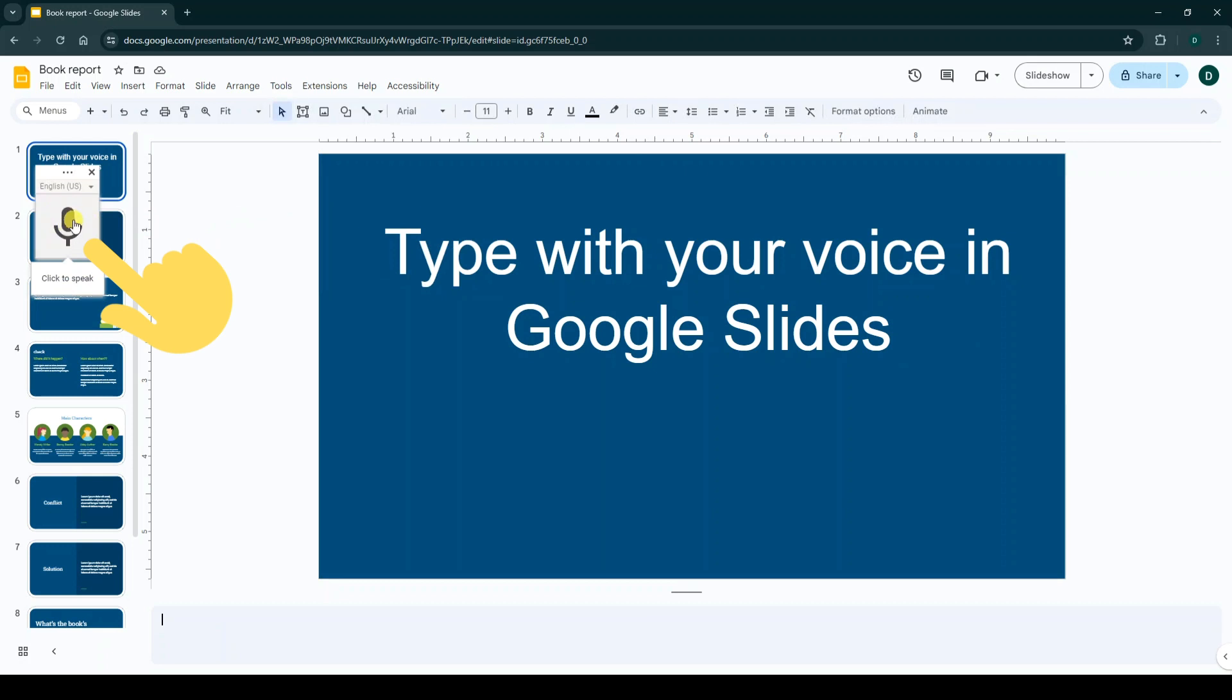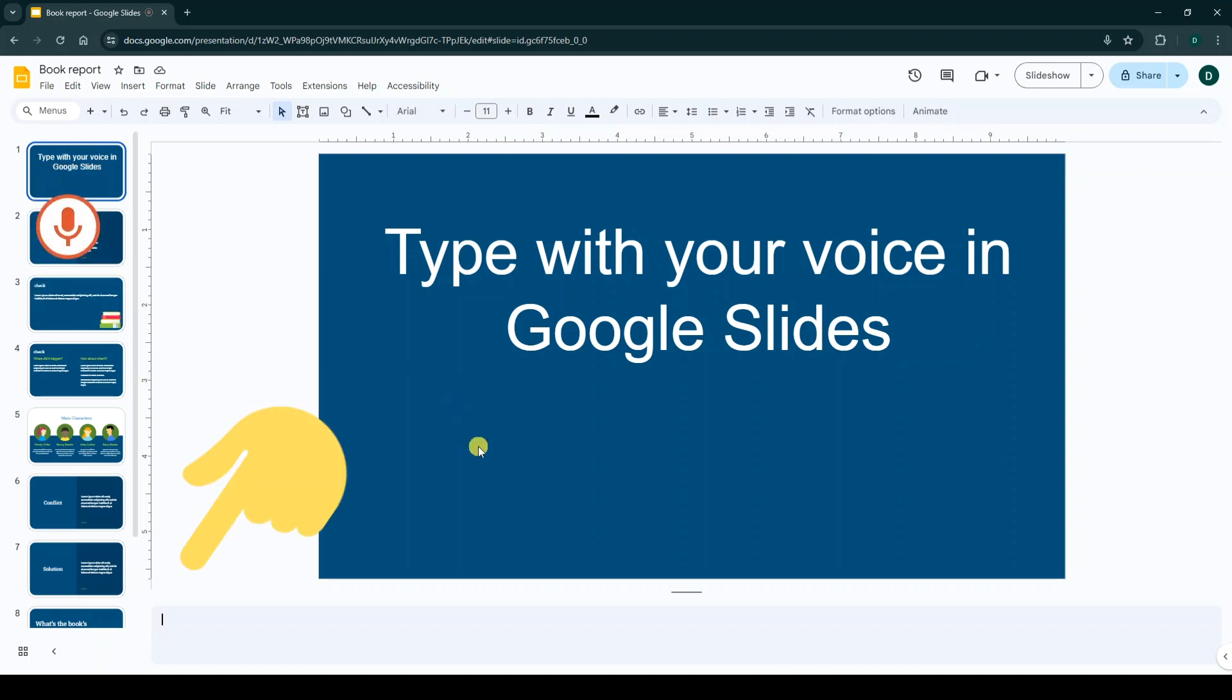Now click on the microphone. Now you can type with your voice in Google Slides.